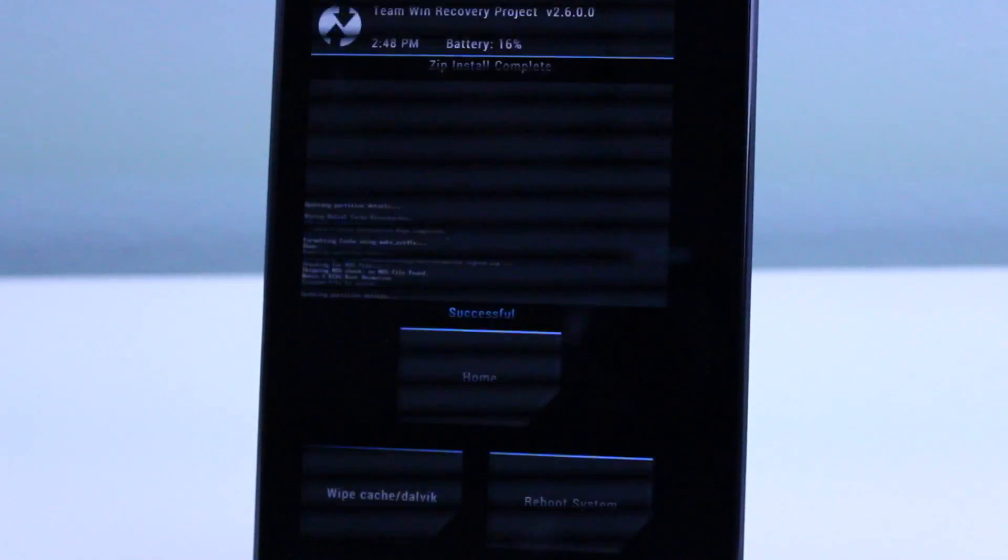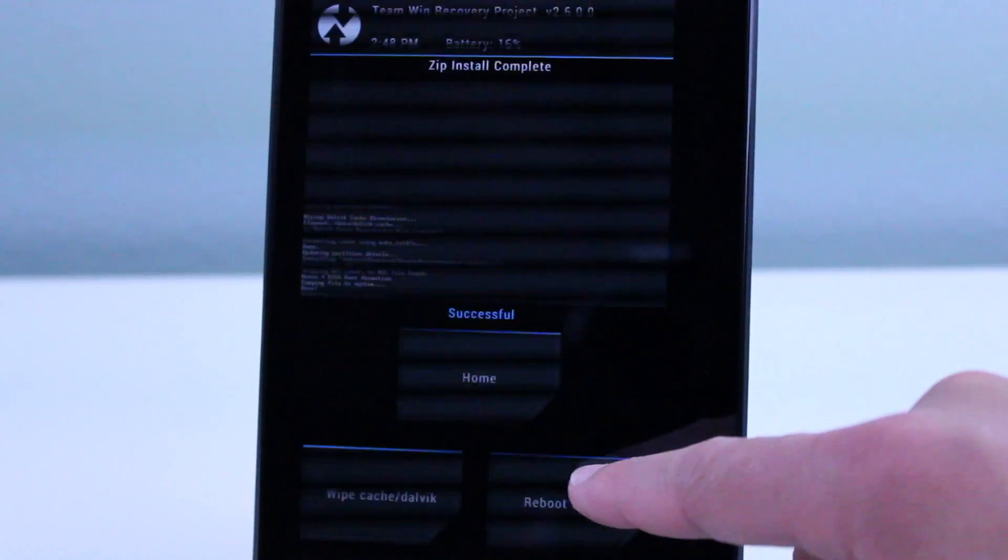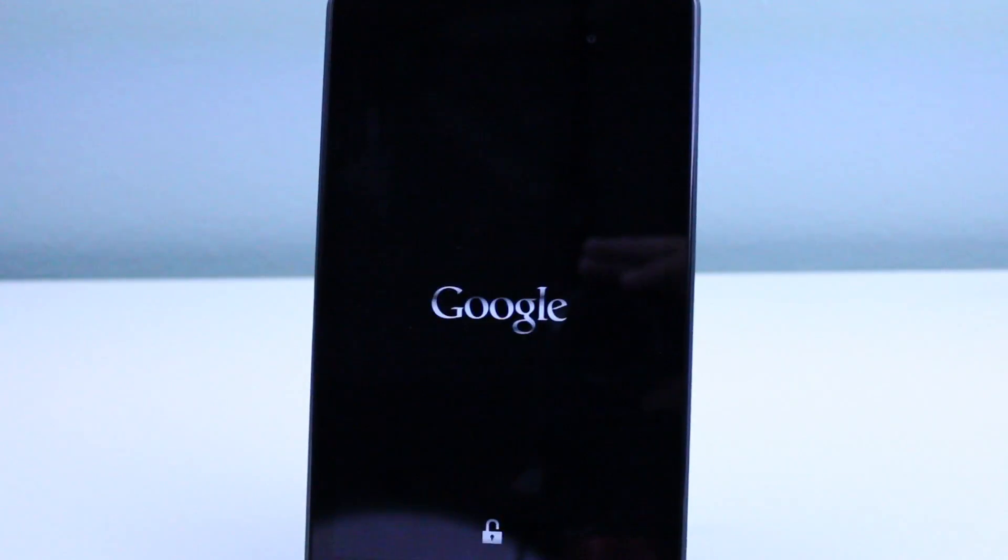So anyway now the first thing we're going to do here is we're going to go ahead and wipe our cache and Dalvik cache. Wiping your data probably isn't really necessary for a simple task like this.